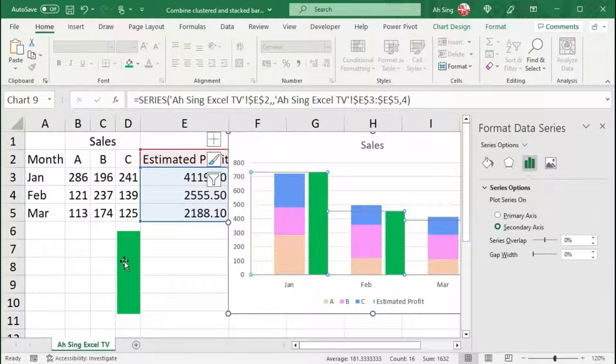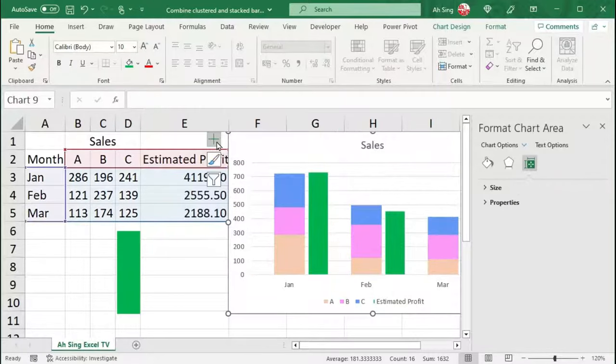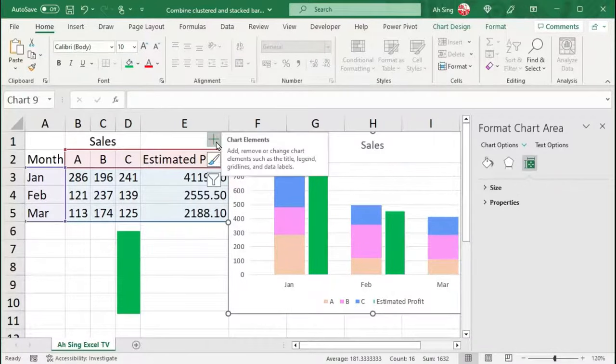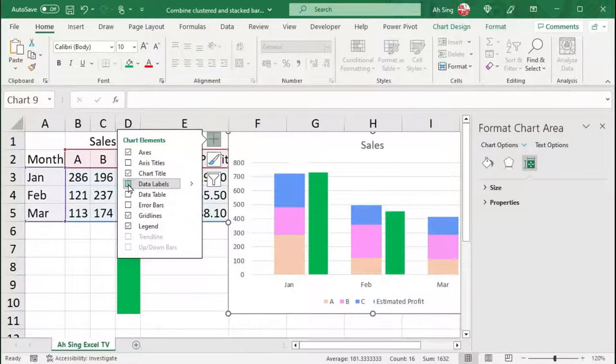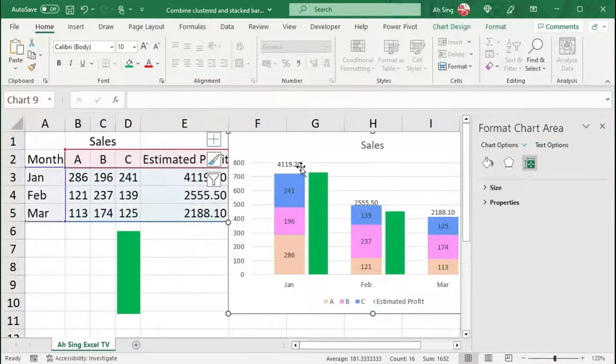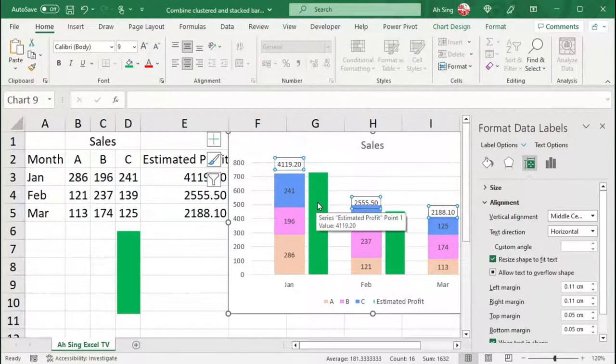Adjust accordingly. Lastly, if you wish to show data labels on this chart, click on the chart. Then, click on the plus button. Check data labels. As we can see, the data labels for the cluster columns will not display correctly.